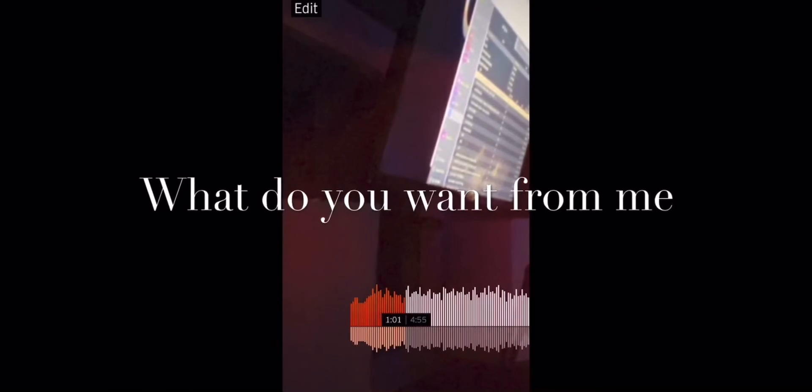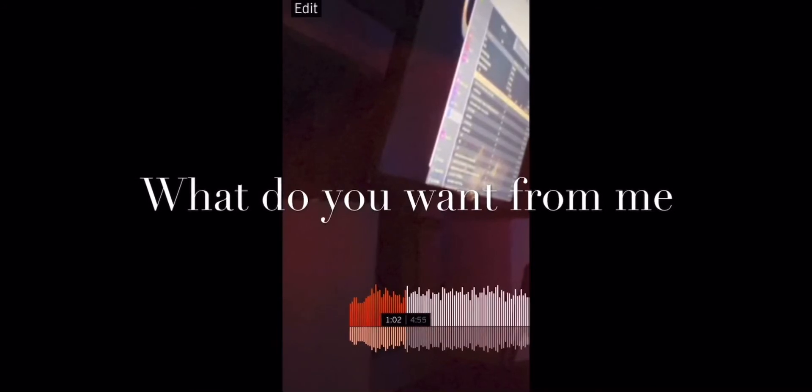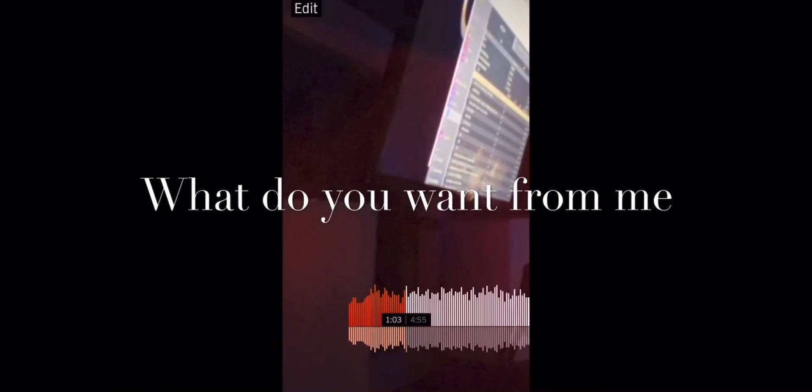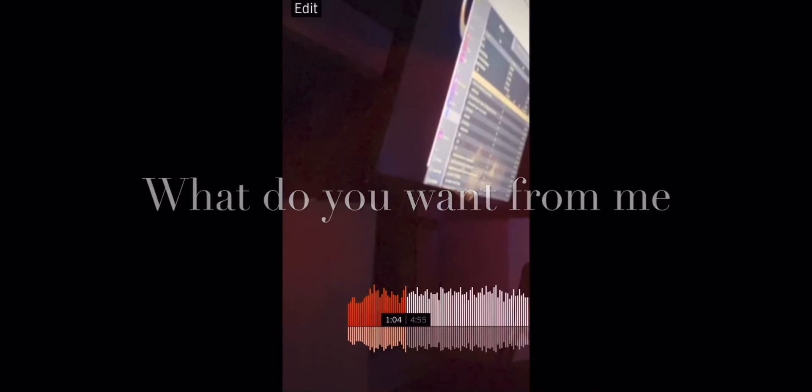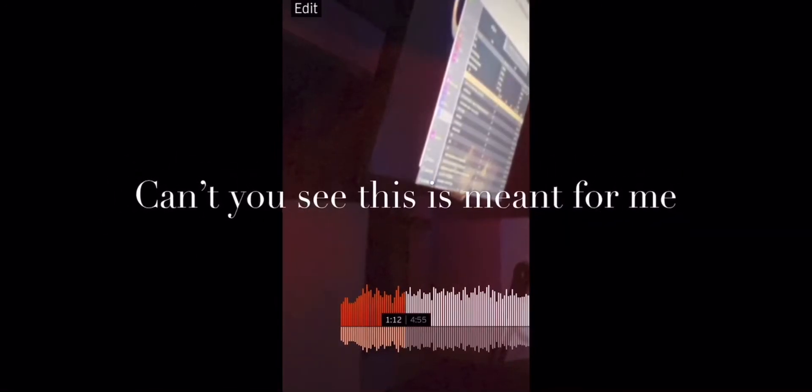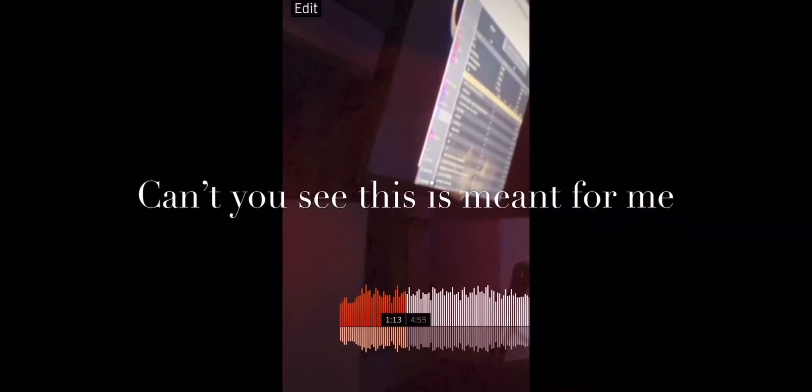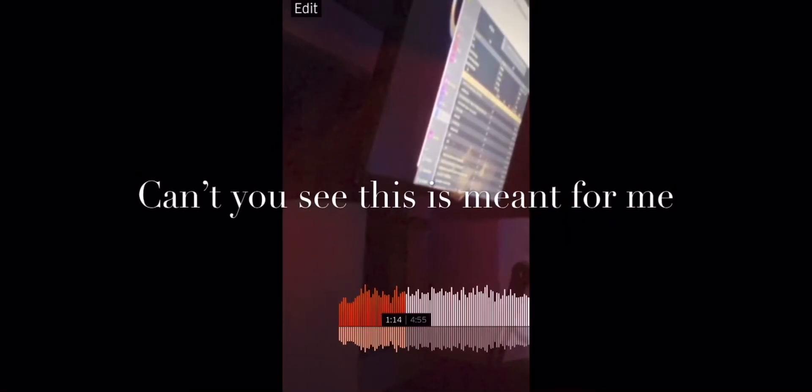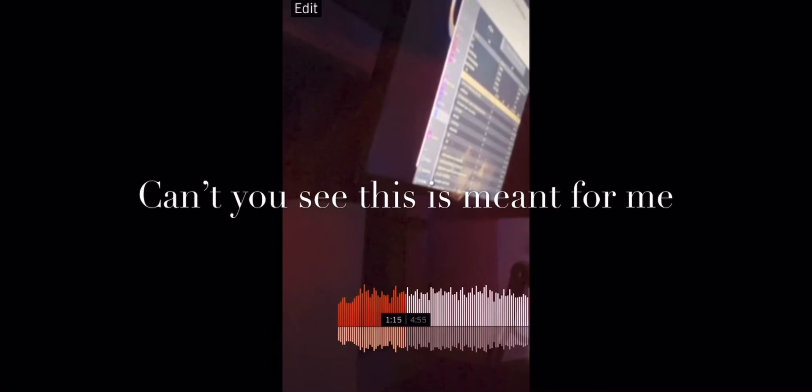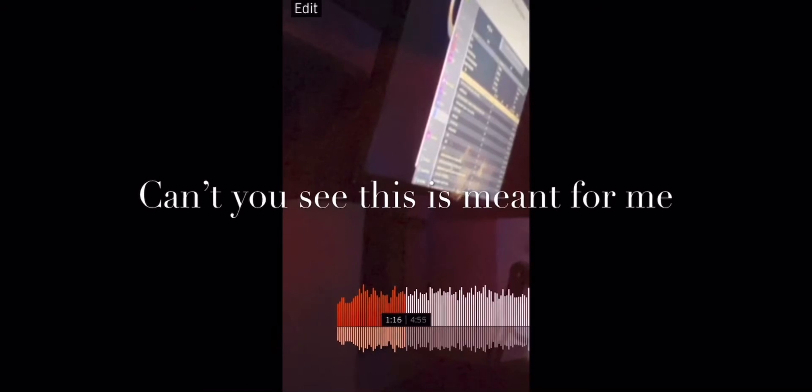What do you want from me? What do you want from me? What do you want from me? Can't you say this is meant for me?